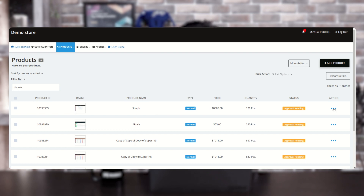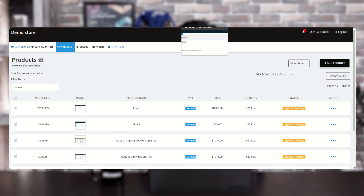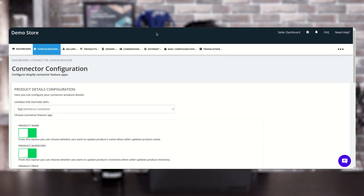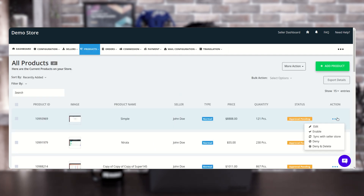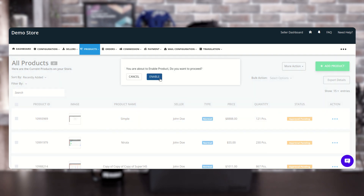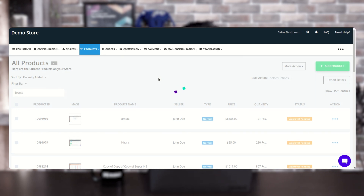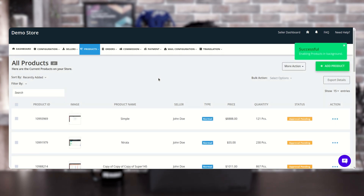The product's approval is pending, so the admin needs to approve it from the admin panel. Go to the admin panel's product listing and enable it from the Action tab. This is all about the BigCommerce connector feature app for the multi-vendor marketplace for Shopify. If you have any further queries, write to us at support@webkul.com, and don't forget to give us a thumbs up if you liked the video.